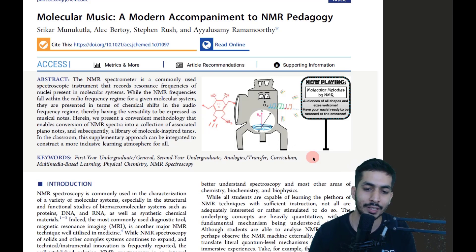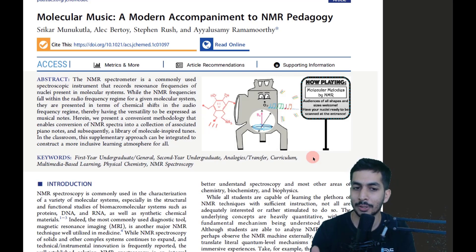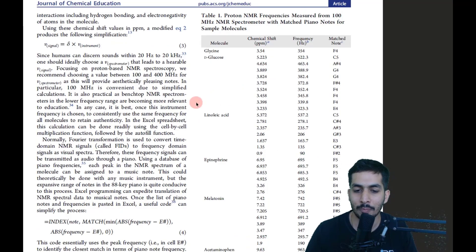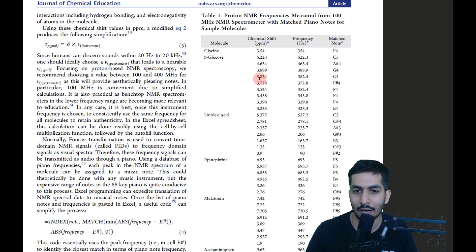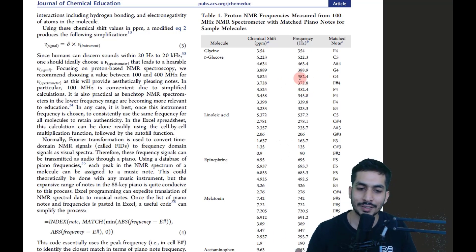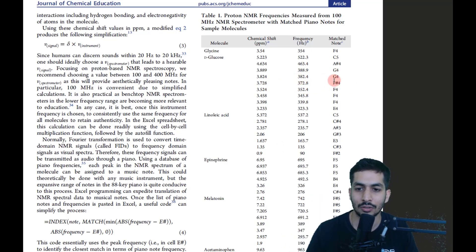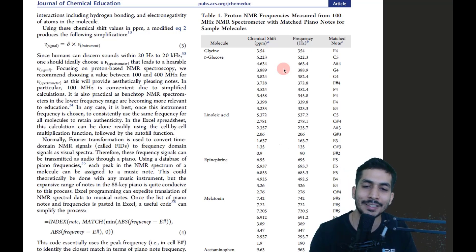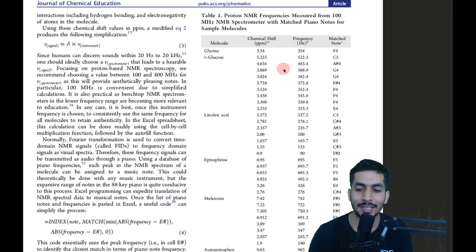I wanted to share this article because of the sheer creativity displayed by the authors. For very common molecules, they matched chemical shift values to audio frequencies. For instance, a chemical shift of 3.8 ppm on a 100 MHz instrument equals 382 Hz, which corresponds to piano notes like G4 or C5. You can actually create music directly from NMR spectra.